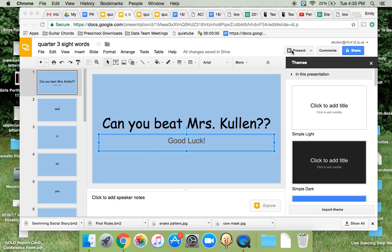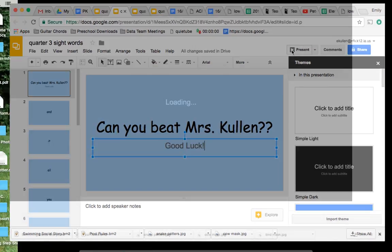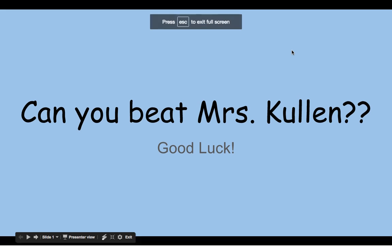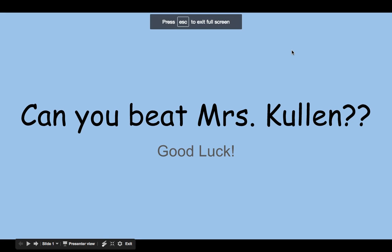Hi, everybody. Welcome to another round of Can You Beat Mrs. Cullen? Are you fast enough to beat your teacher? We'll see.